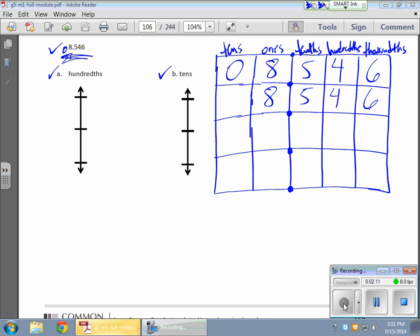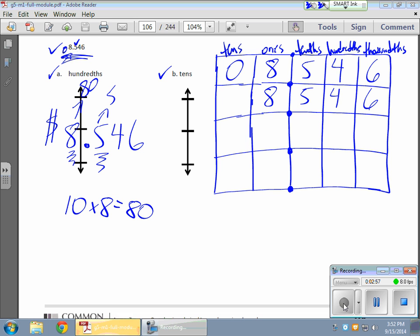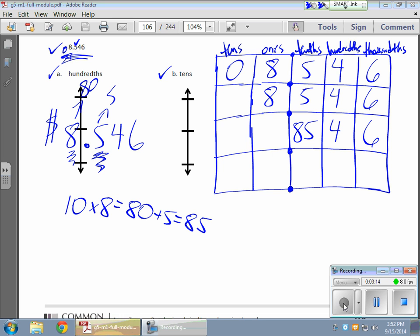Here's where it gets interesting. Now I'm going to maximize the number of tenths — tenths in money are dimes. So the maximum number of dimes I could pay out for this entire number: I can have ten dimes for each of the ones, and I have eight ones, so that's eighty dimes. Plus five dimes already here gives me a total of eighty-five tenths. I have four hundredths and six thousandths still, because those are smaller than a tenth.